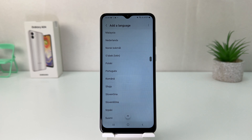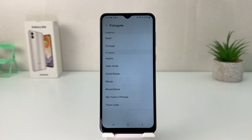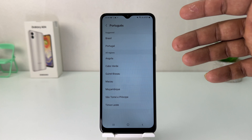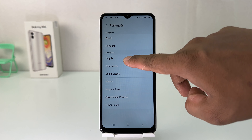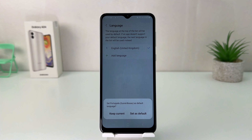You can easily choose any of them. For example, I would like to choose Portuguese, and then Portuguese has different regions so you're going to choose one of those region options here.